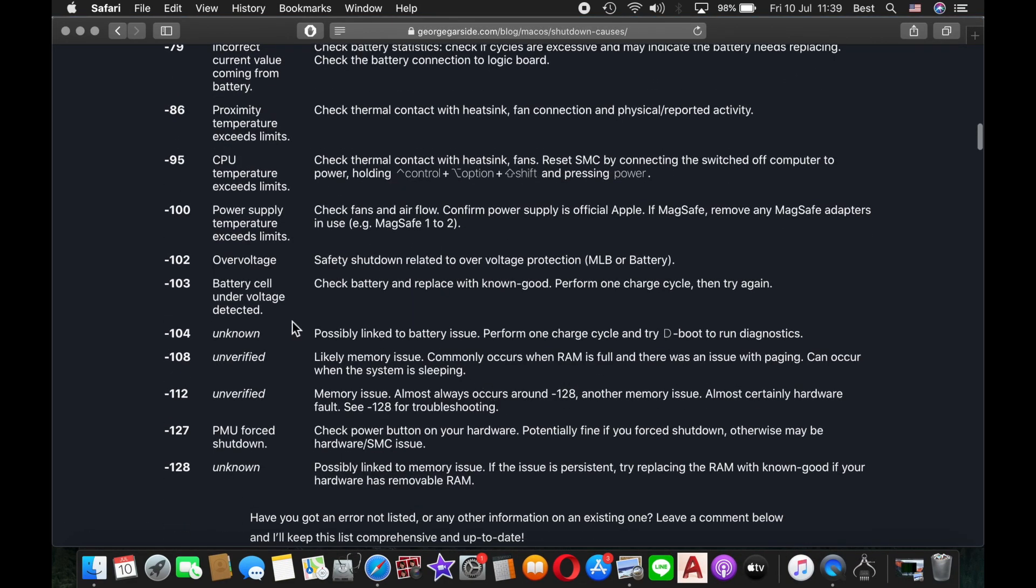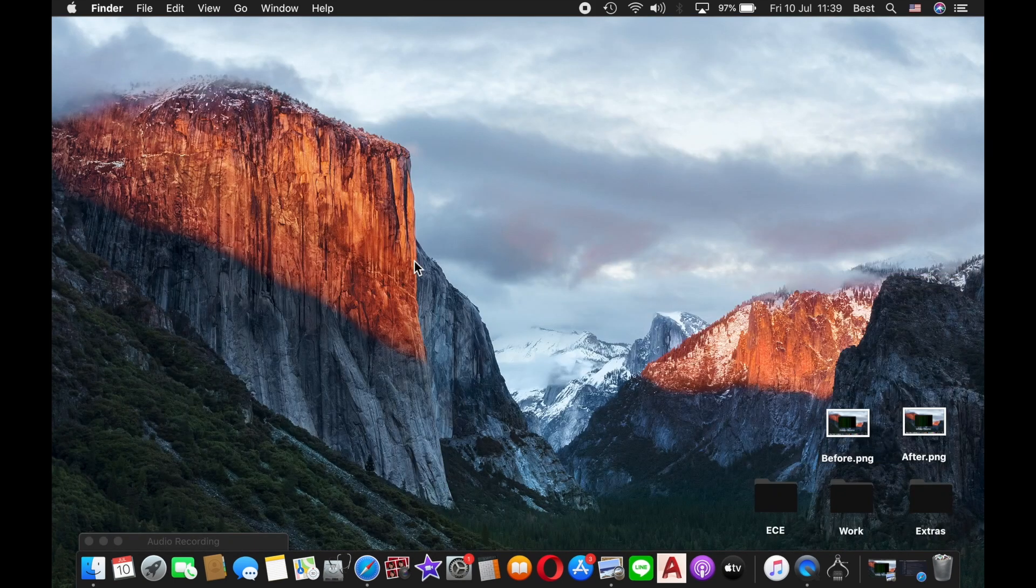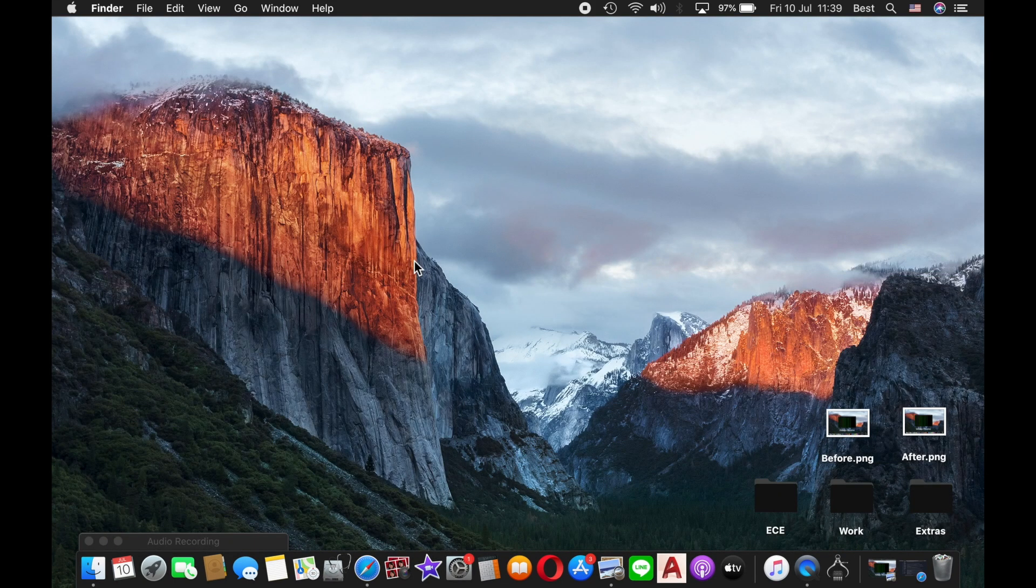The -102 problem was due to overvoltage safety shutdown, related to overvoltage protection either from the main logic board or the battery. I'm pretty sure it's not the battery because I recently replaced it, so it's definitely the mainboard.